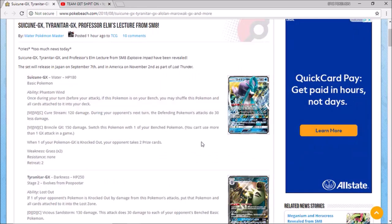But hey without further ado, we're gonna take a look at Suicune here first. Has the ability phantom wind, once during your turn before you attack if this Pokemon is on your bench you may shuffle this Pokemon and all cards attached to it back into your deck. So that's a good thing if this doesn't get guzzled up and knocked out you can pretty much get this out of there.